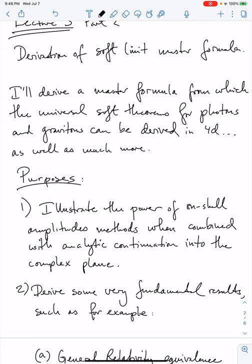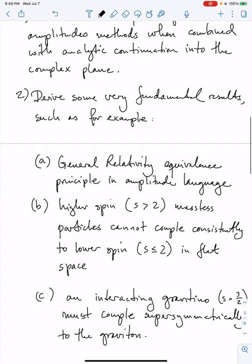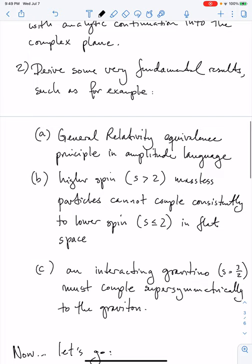Moreover, from this master formula, it also follows that there are some very fundamental results that I'm sure you've heard of but may never have seen a proof of. In particular, I'll show two properties: one is a way to derive the general relativity equivalence principle in the amplitude language, and using the master formula, we'll also demonstrate that higher spin particles — massless particles with spin greater than 2 — cannot couple consistently to lower spin particles in flat space. Finally, one can also derive that an interacting gravitino must couple supersymmetrically to a graviton.